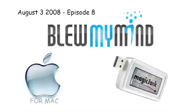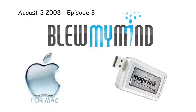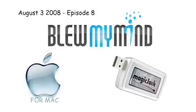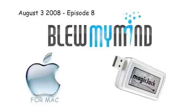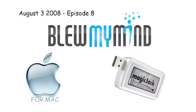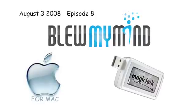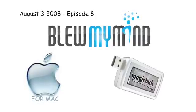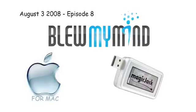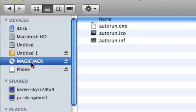Blew My Mind Episode 8, August 3rd 2008, Magic Jack Part 2 on a Macintosh. I'd like to show you Magic Jack for Macintosh. As you can see by looking at this window, I have Magic Jack installed, but...